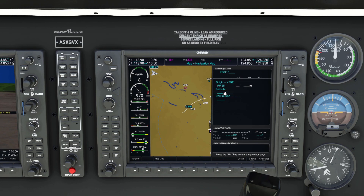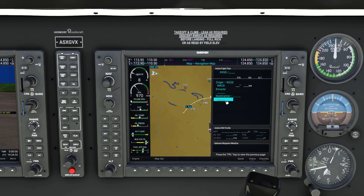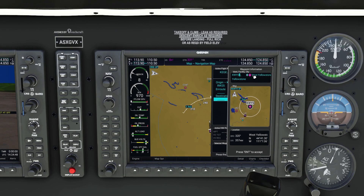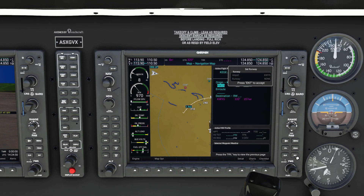Next we can either start putting in en route points or put in the destination — the order shouldn't really matter. We'll set the destination first. Like the origin, make sure you select the line below the destination label, since that top line is just a header. We'll use the inner knob to bring up the next page, bring up the keyboard, and type in KWYS for West Yellowstone, then hit enter.